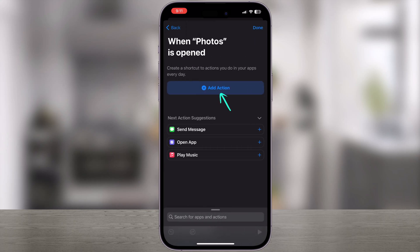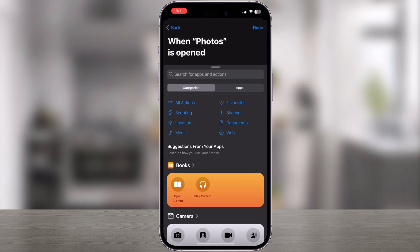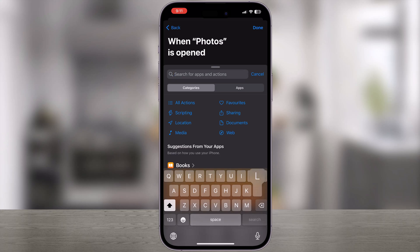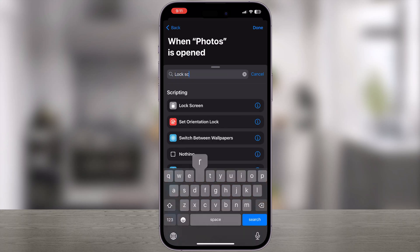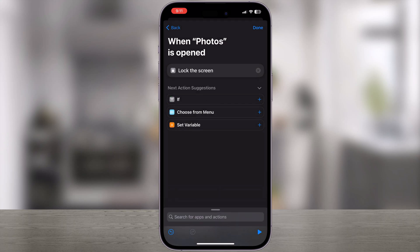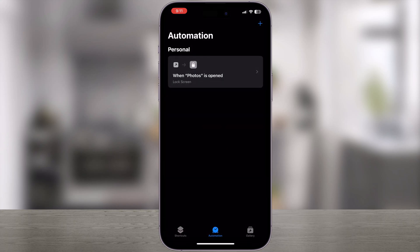Tap on Add Action, search for Lock Screen, and tap on the Lock Screen option to add it. In summary, when the Photos app is opened, your screen will lock automatically. Finally, tap on Done to save your settings.